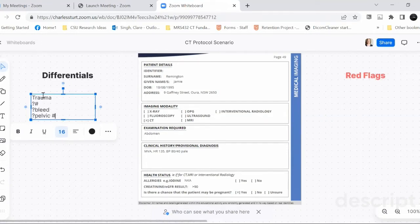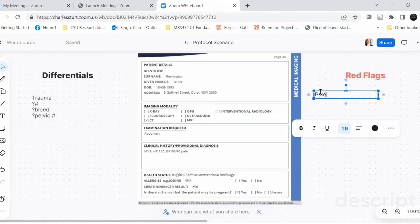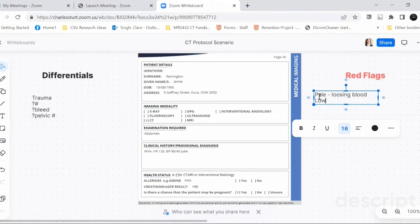When you go to blood pressure, you can see it's 80 over 40, and they're pale. That's a very low blood pressure. Someone's only going to be pale if they're losing blood somewhere. They may be losing blood outside of the body, but they could still be losing blood inside the body. There are so many cavities that blood can accumulate in, resulting in what is essentially hypovolemia from the sounds of things. There are different kinds of scans you can go towards depending on what kind of impact this patient has had.